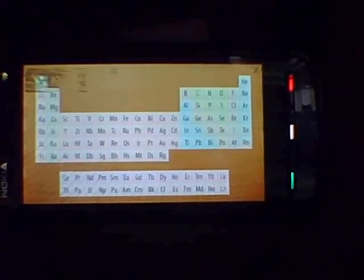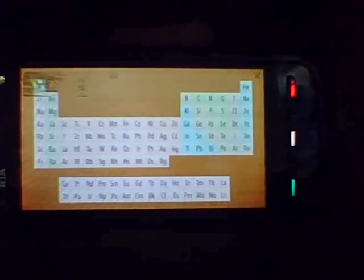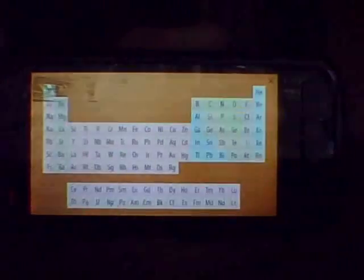Assalamu alaikum warahmatullahi wabarakatuhu. Okay, here is another application review, and this time it's for science geeks. Do you see this? Do you recognize this? This application is called Elements, and basically it's just a periodic table. So for those people who are into chemistry, you know what a periodic table is.